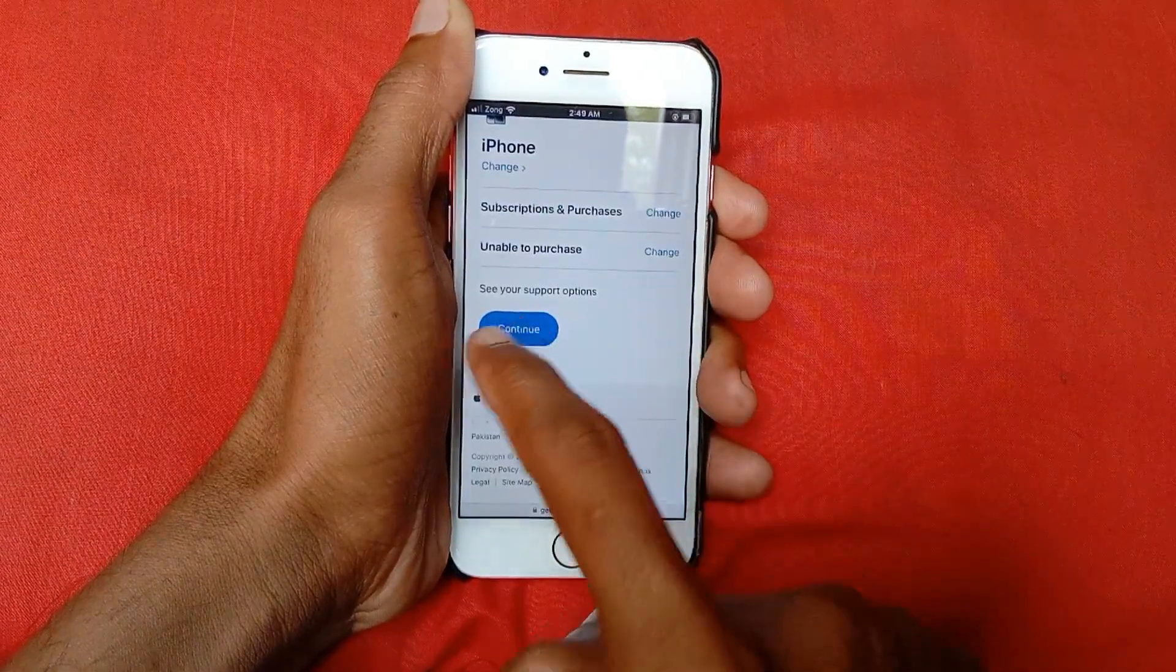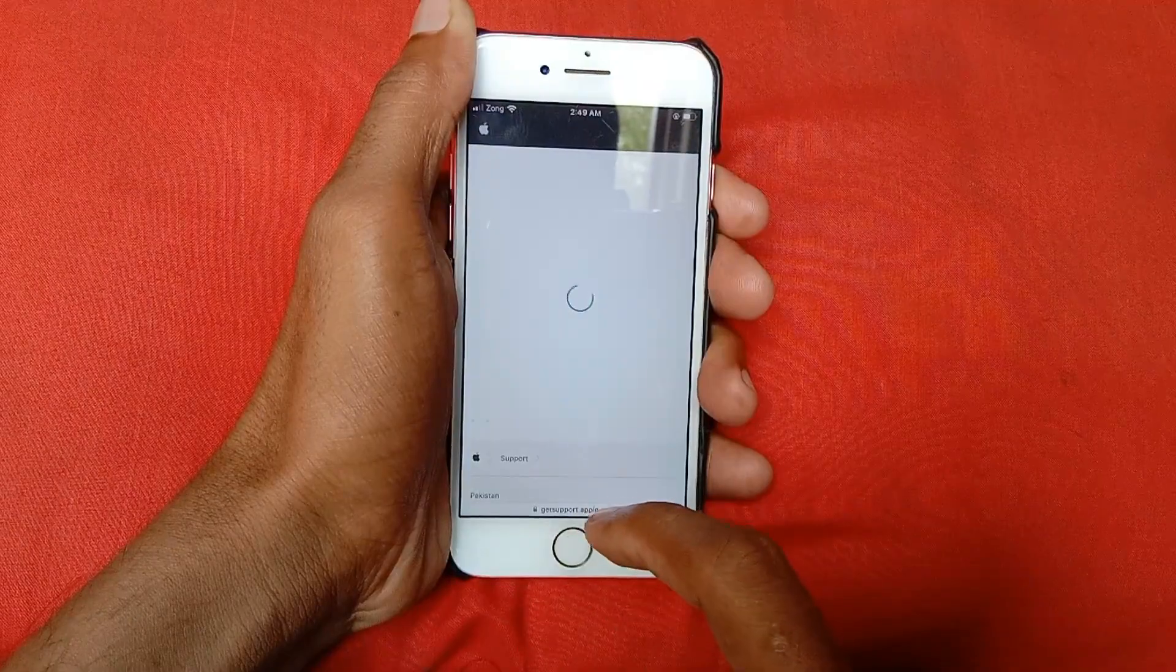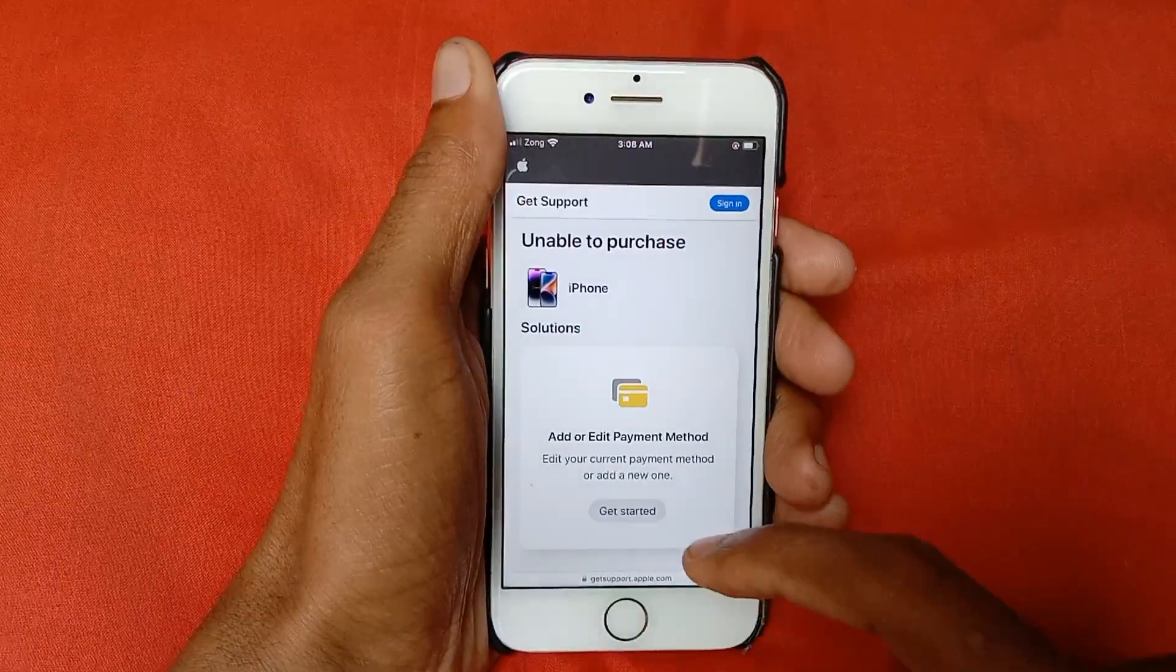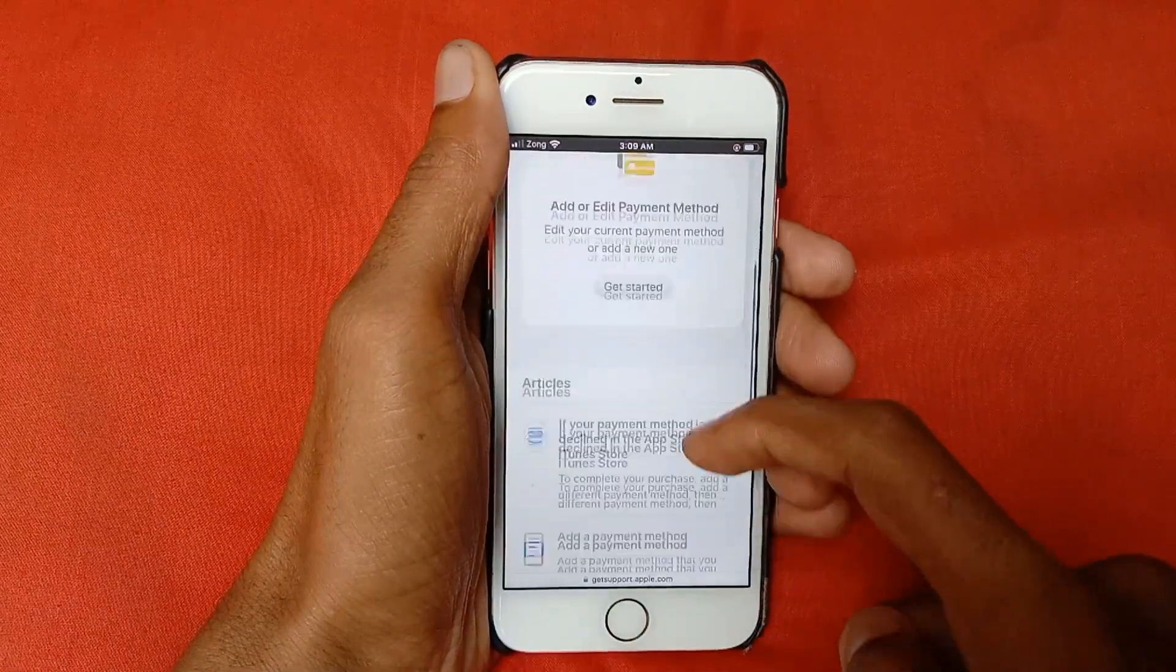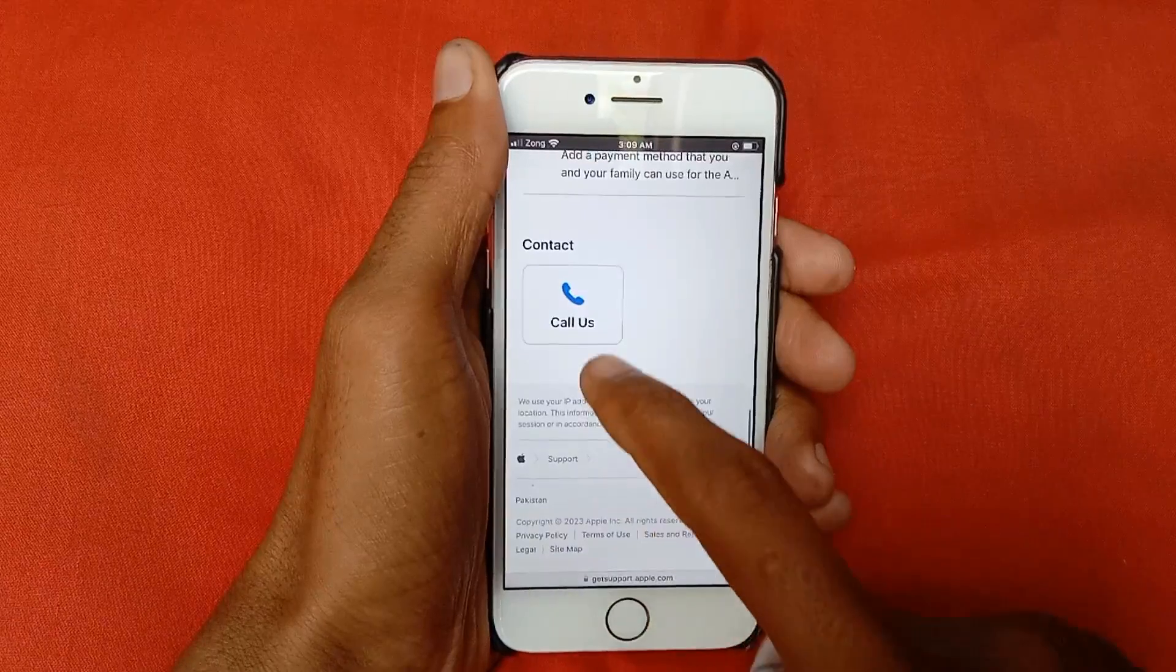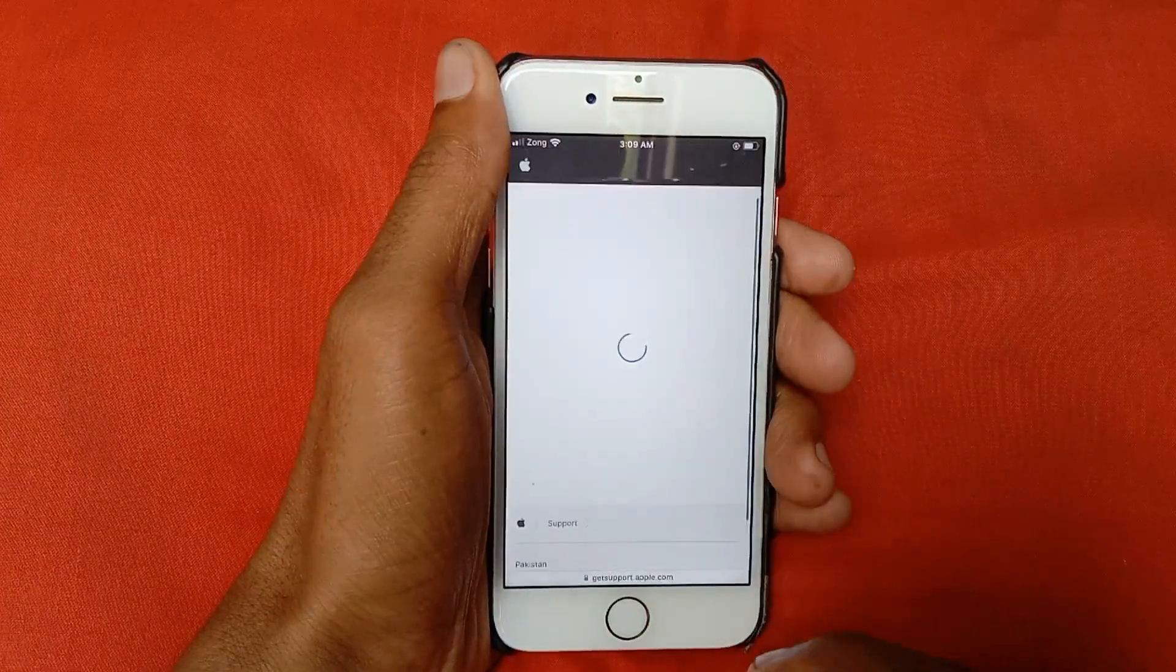After this, click on Continue. Scroll down and click on Call Us.